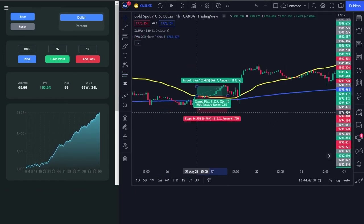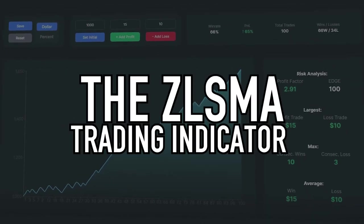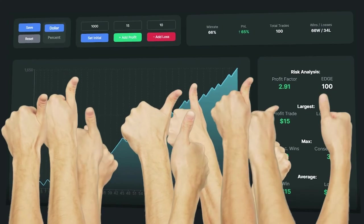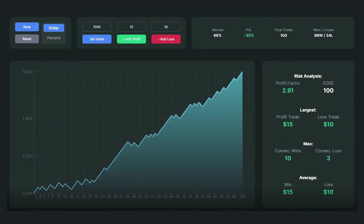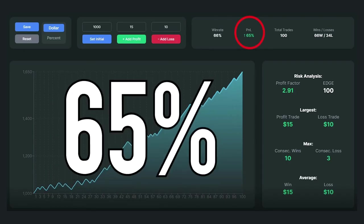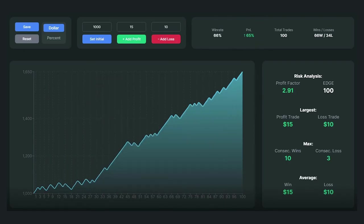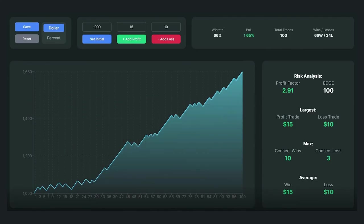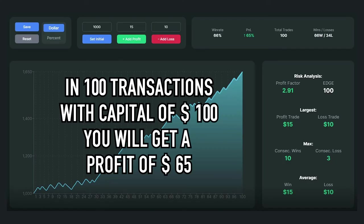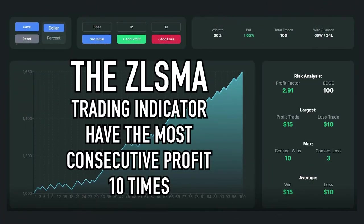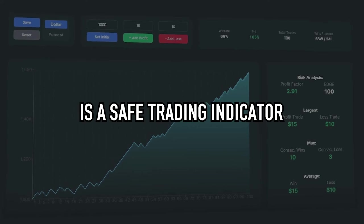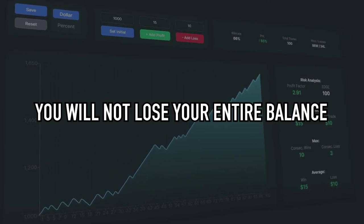Here are the conclusions about the performance of the ZLSMA indicator. First, this trading indicator has a win rate of 66% — one of the best performing indicators I have tested on my YouTube channel. Second, it can grow an account balance by 65% over 100 transactions. With a capital of $1,000 that means $650 in profit, and with $100 capital, you would get $65 in profit. Third, the most consecutive profits I had were 10, while the most consecutive losses were only 3. This means the indicator is safe and will not wipe your entire balance.